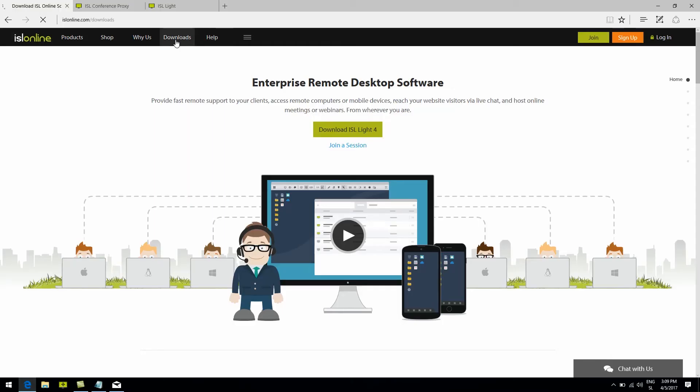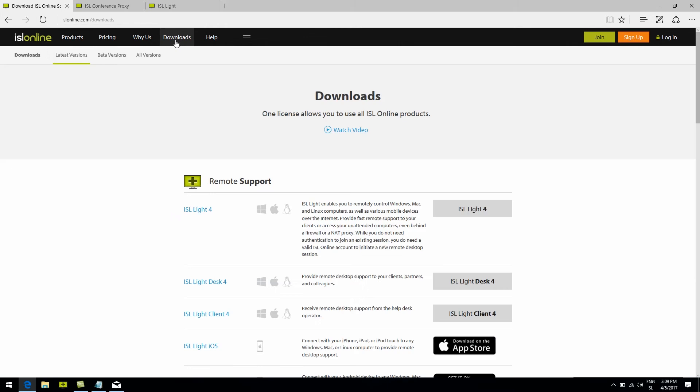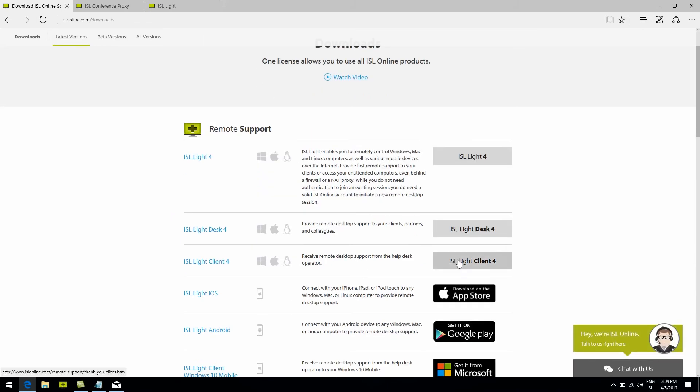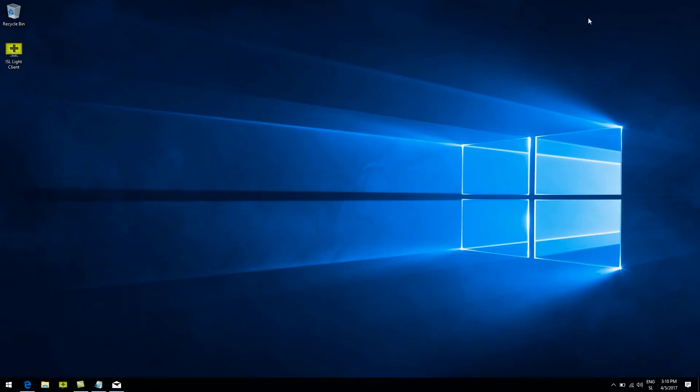Moving on to number two: joining a session via ISL Lite client. This is especially ideal for clients you may find yourselves having to connect to on multiple occasions. It's a simple EXE file that you can pick up from our website at islonline.com/downloads, and save it onto your client's computer — no installation required.